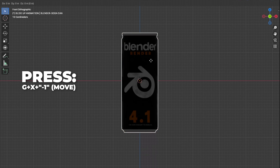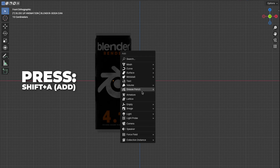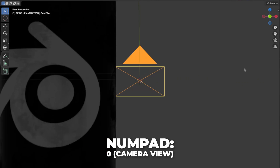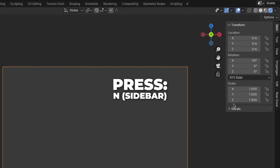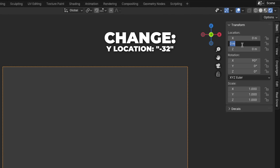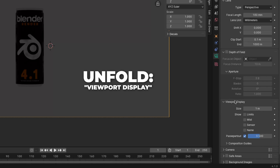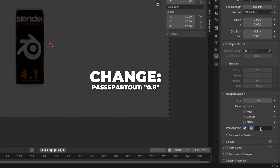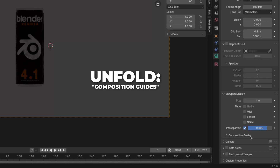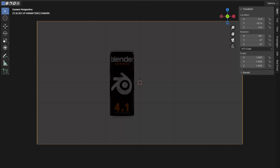Then press G plus X plus minus 1 to move it on the X axis. Press Shift plus A to add a camera, then go to the camera settings. Press 0 on your numpad to go to camera view, and press N to show the sidebar. Change the focal length to 100 millimeters and the Y location to minus 32. Unfold the viewport display and change the passepartout to 0.8 so it shows a little bit of the viewport. Unfold the composition guide and check Thirds and Center for some guidelines.